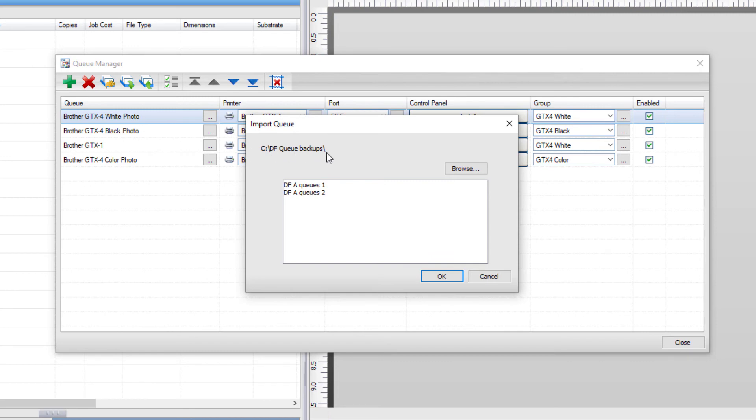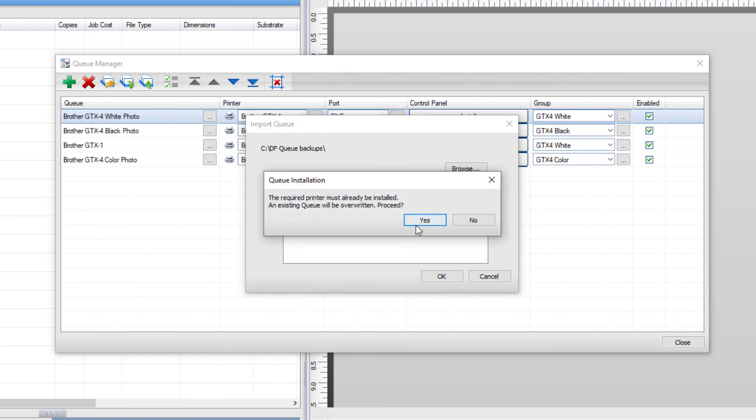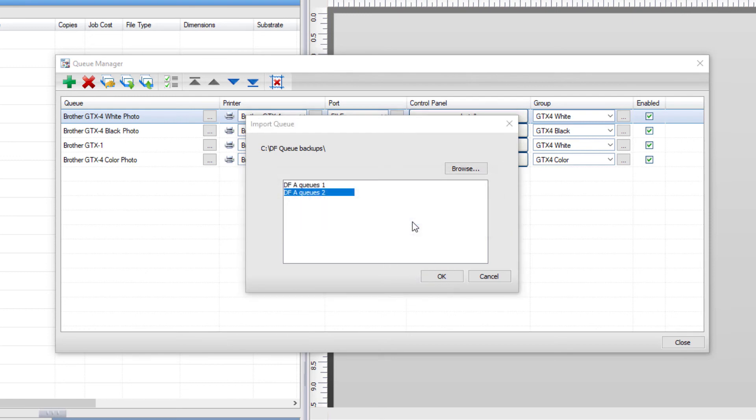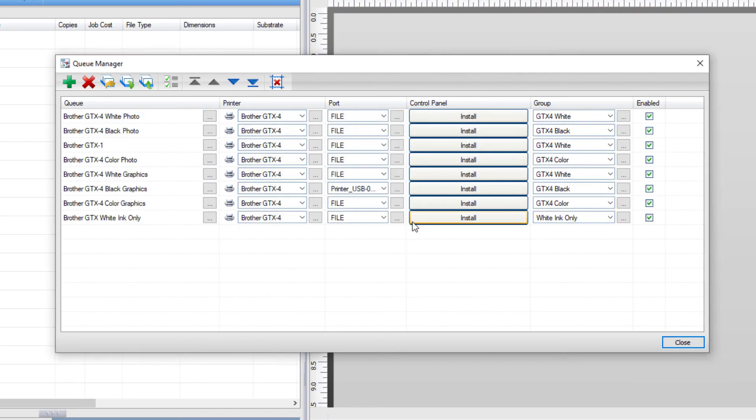If there is more than one backup file, choose the one that you want and click OK. You will again be asked to make sure the printers are installed. Finally, click yes to complete the restore process.